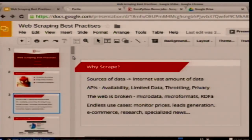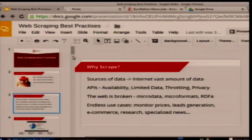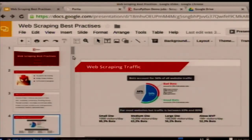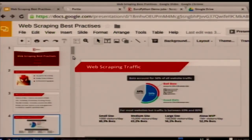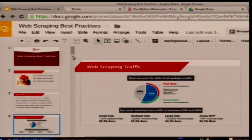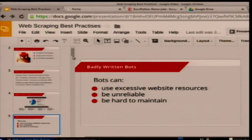So why would you want to scrape? There are lots of good sources of data on the internet, and we come across many companies, universities, and research labs of all different sizes who are using web scraping. Getting data from the web is difficult — you can't rely on APIs, you can't rely on semantic markup, so that's where web scraping comes in. Web scraping has been on the increase recently, and one thing I can see from the stats is that smaller websites have a larger percentage of bot traffic, probably because they have fewer users.